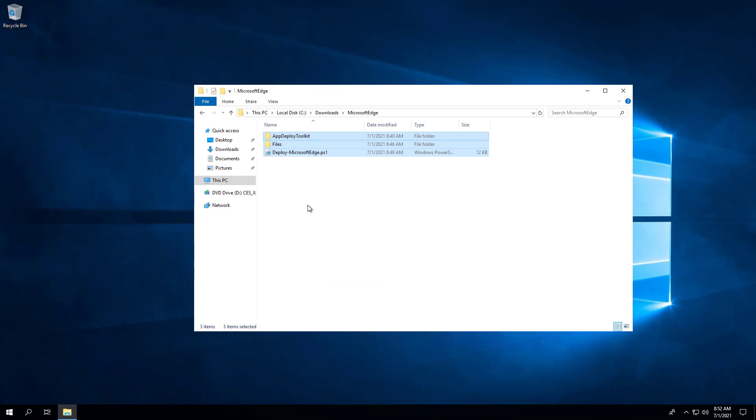If you are using a software deployment tool such as Microsoft Endpoint Manager Configuration Manager, everything inside the C:\Downloads\Microsoft Edge folder would be your source files for a package or application. You can delete all the other files in the Downloads directory.